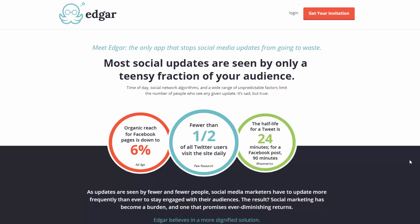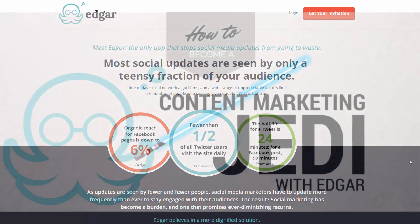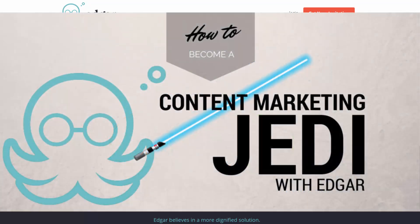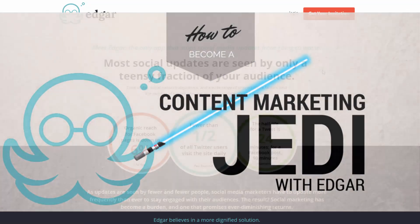Instead of me gibbering on about it, I thought the best thing to do would be to give you a little quick walkthrough. This is to accompany my blog post, which is how to become a content marketing Jedi with Edgar.